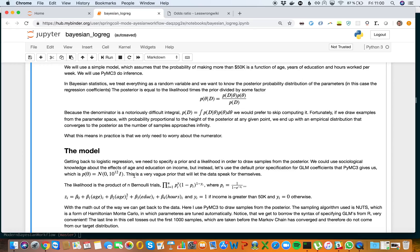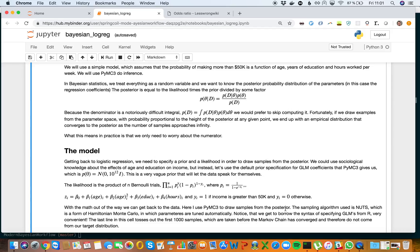The likelihood is the product of n Bernoulli trials, where π equals 1 over (1 minus exponential to the power of minus z_i), z_i represents the coefficients, and y_i equals 1 if income is greater than $50k and y_i equals 0 otherwise.